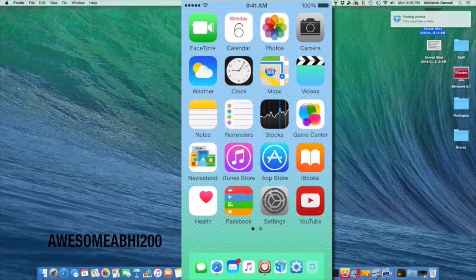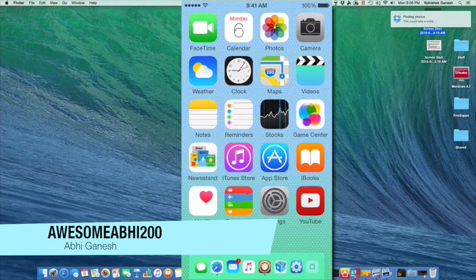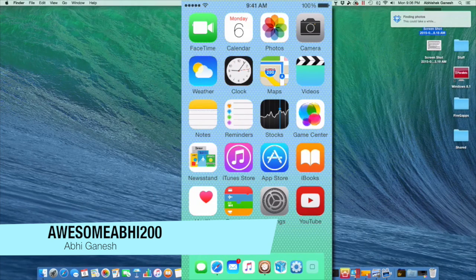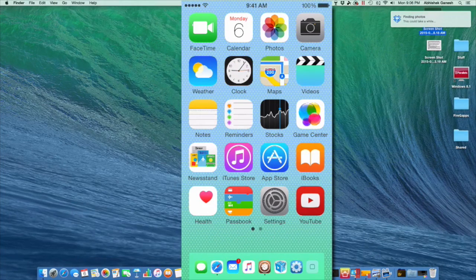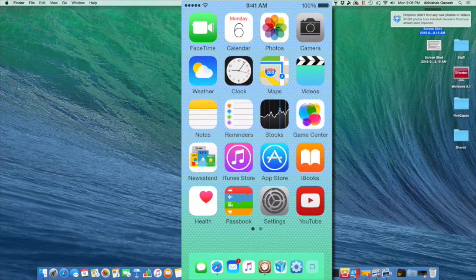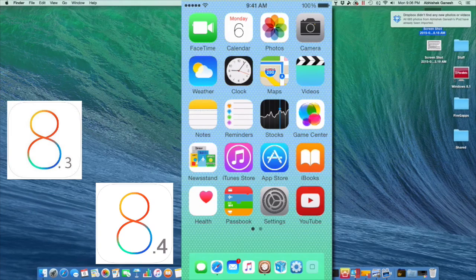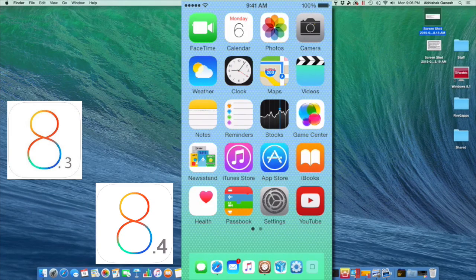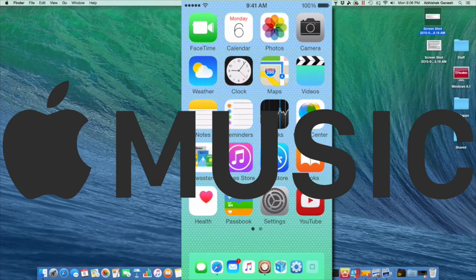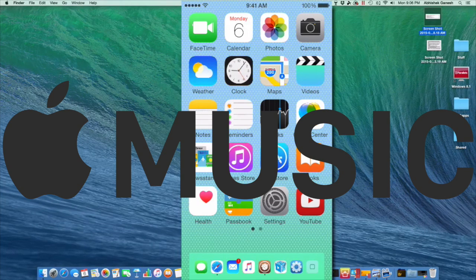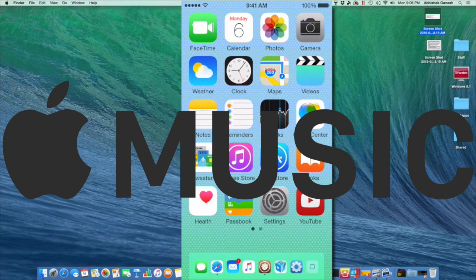What's up guys, AwesomeAbi200 here, and today I have something pretty special for you guys. So recently, along with the iOS 8.3 and 8.4 release, Apple Music came into play, which was basically Apple's version of Spotify or maybe even Pandora.